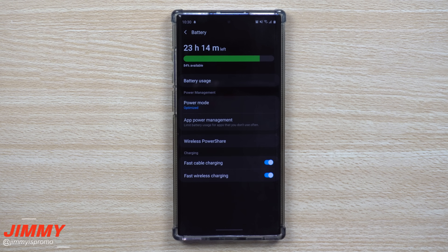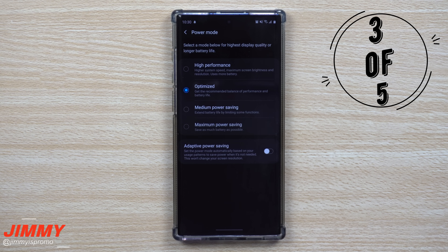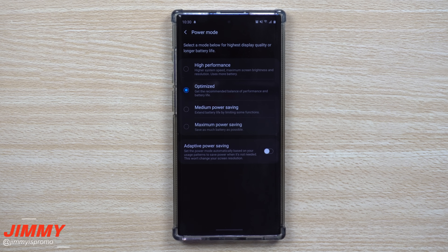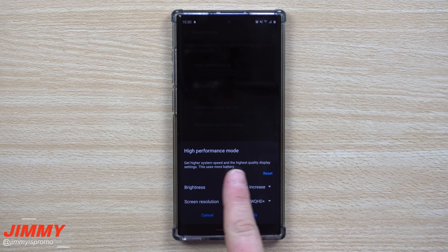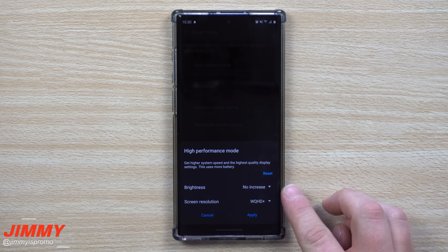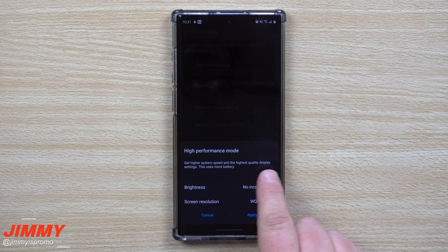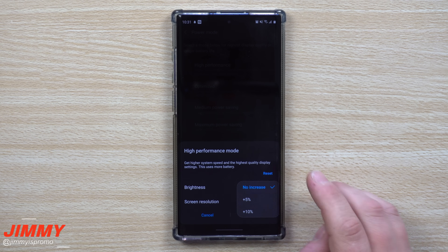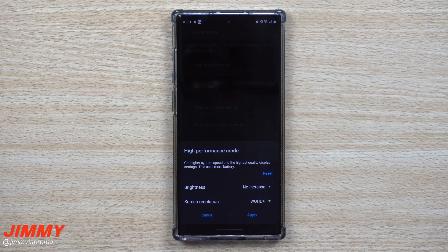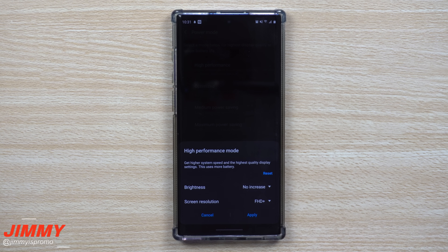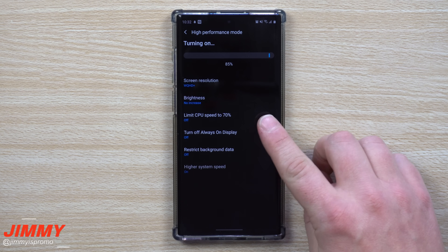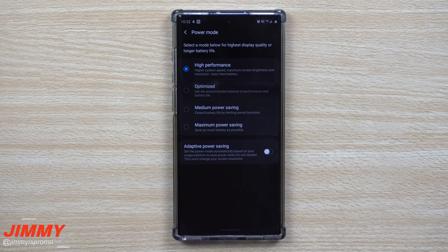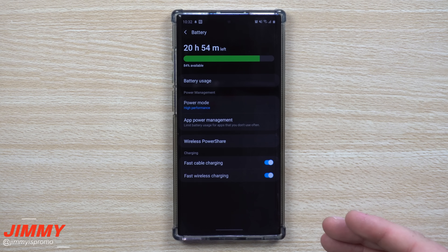Go underneath Battery and into Power Mode. It's probably set to Optimized, which gives you a recommended balance of performance and battery life. Switch it to High Performance — this gives you higher system speed and the highest quality display settings, though it does use a bit more battery. For CPU/GPU speed I leave it at no increase, and for screen resolution you can choose Full HD+ to conserve battery or WQHD for maximum quality. Your phone will no longer limit itself to save battery.